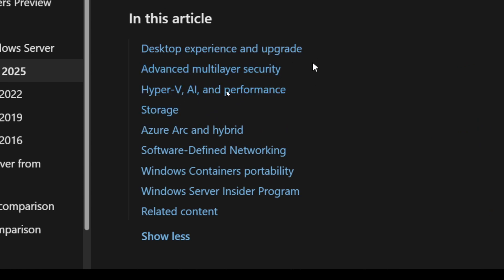They have added some advanced multi-layer security. The Hyper-V area, of course, has been changed a little bit, as I just mentioned. They did add some AI analytics, I think, into it and some storage, but basically nothing too crazy. They did add some software-defined networking involvement.